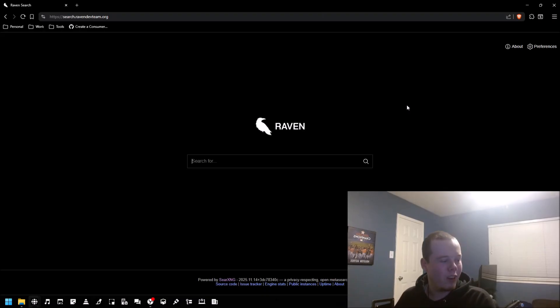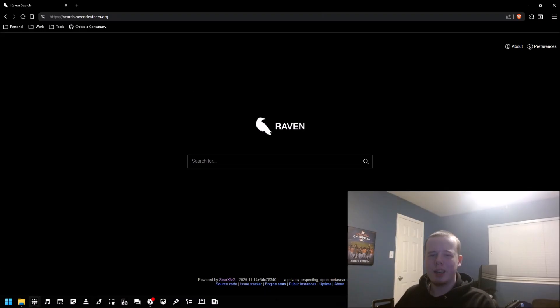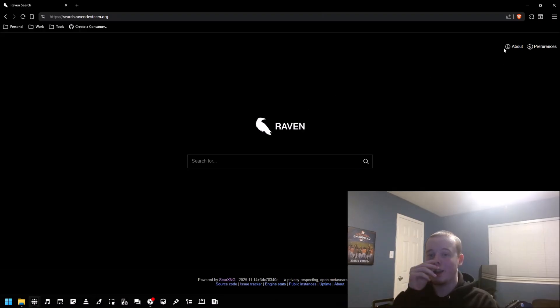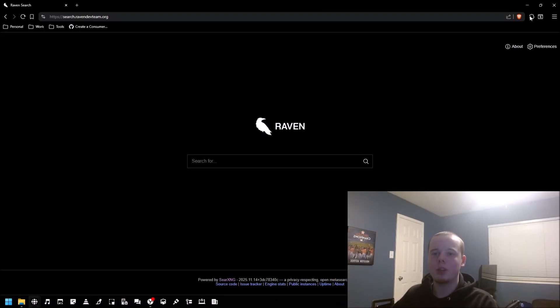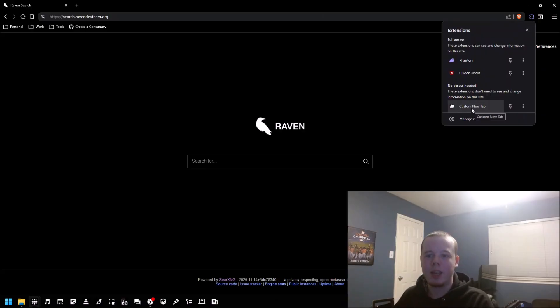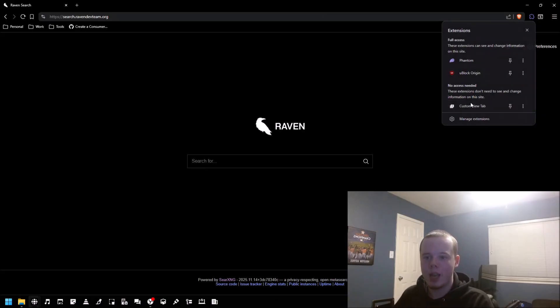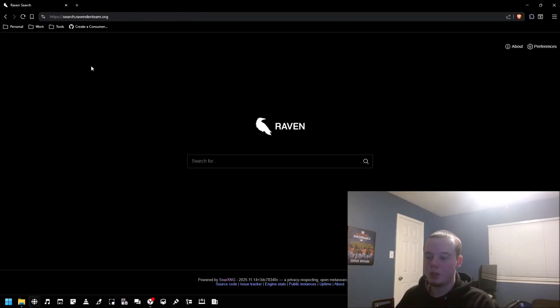Other than that, I know this is a pretty short video, but that's kind of all I have to show you. Consider checking it out if you want to start using it. I use an extension that allows me to set a custom new tab and I set it to this search engine right here.